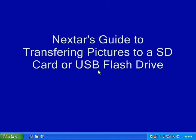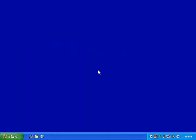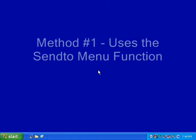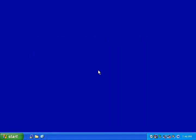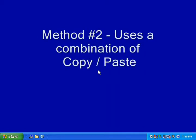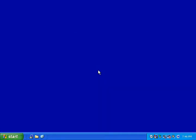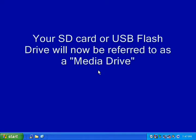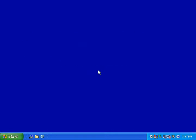Welcome to Nexstar's guide to transferring pictures to an SD card or USB flash drive. This guide is designed to show you how to copy pictures to your SD card or USB flash drive using two different methods of copying. The first method uses the SendTo function and the second method uses a combination of copy and paste to copy files to your SD card or flash drive. To make things consistent throughout the tutorial, your SD card or USB flash drive will now be referred to as simply a media drive.